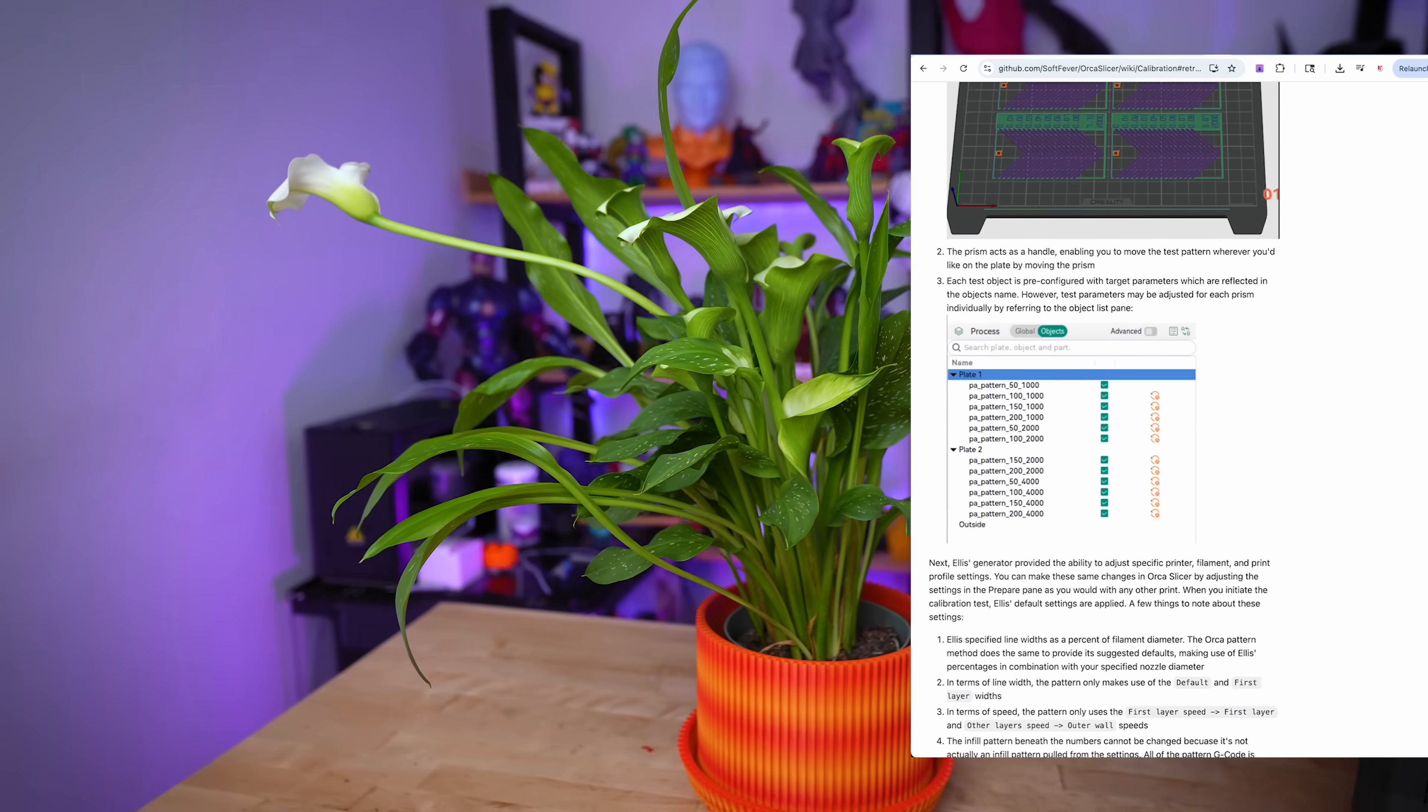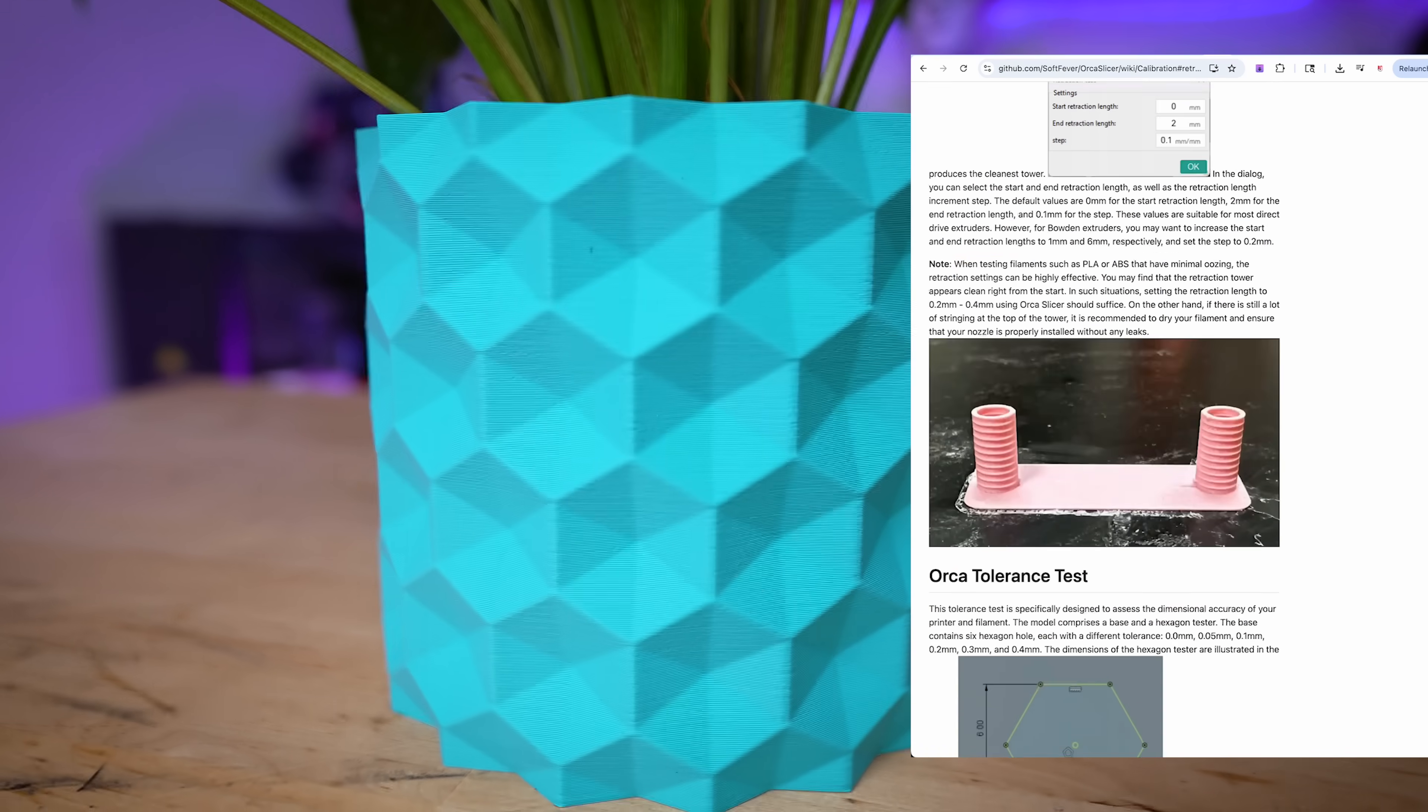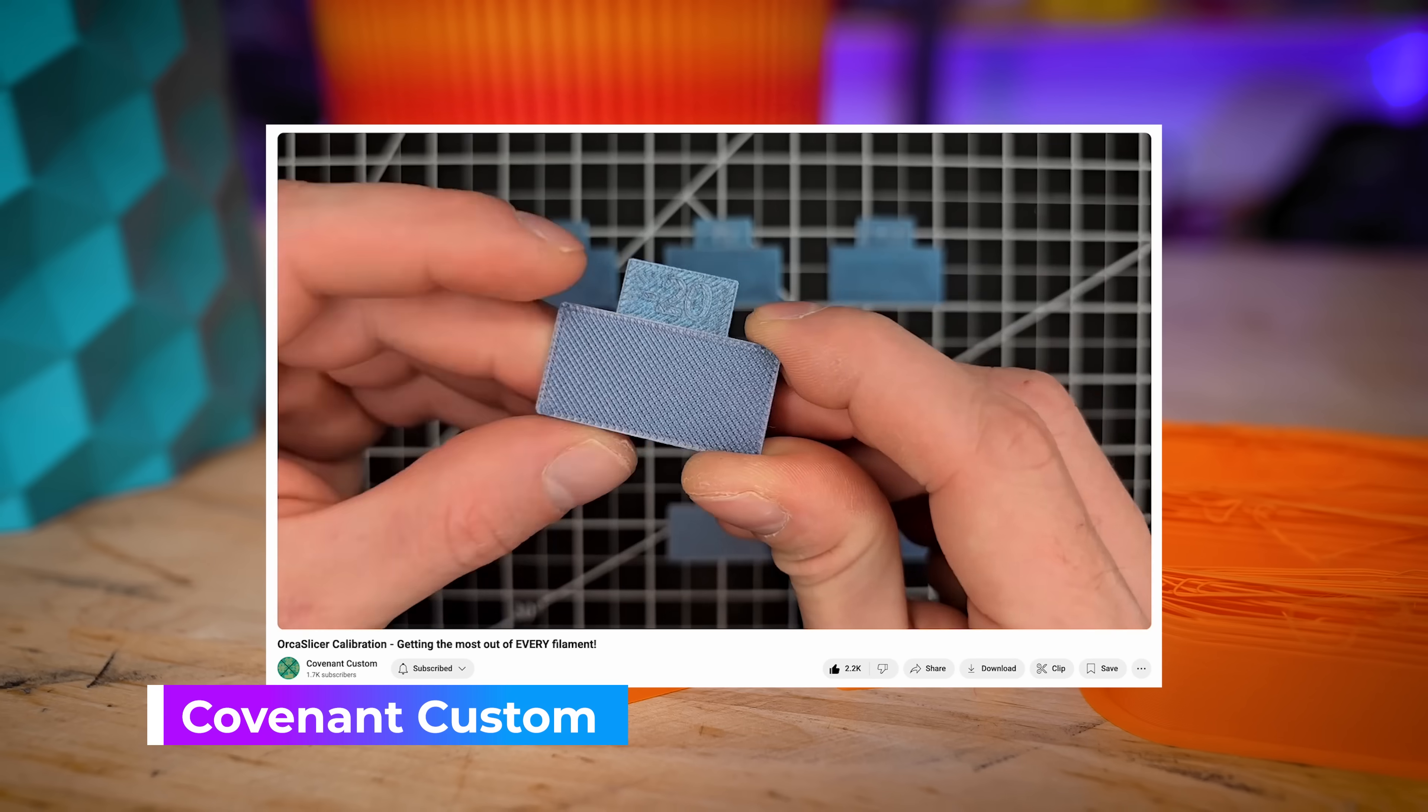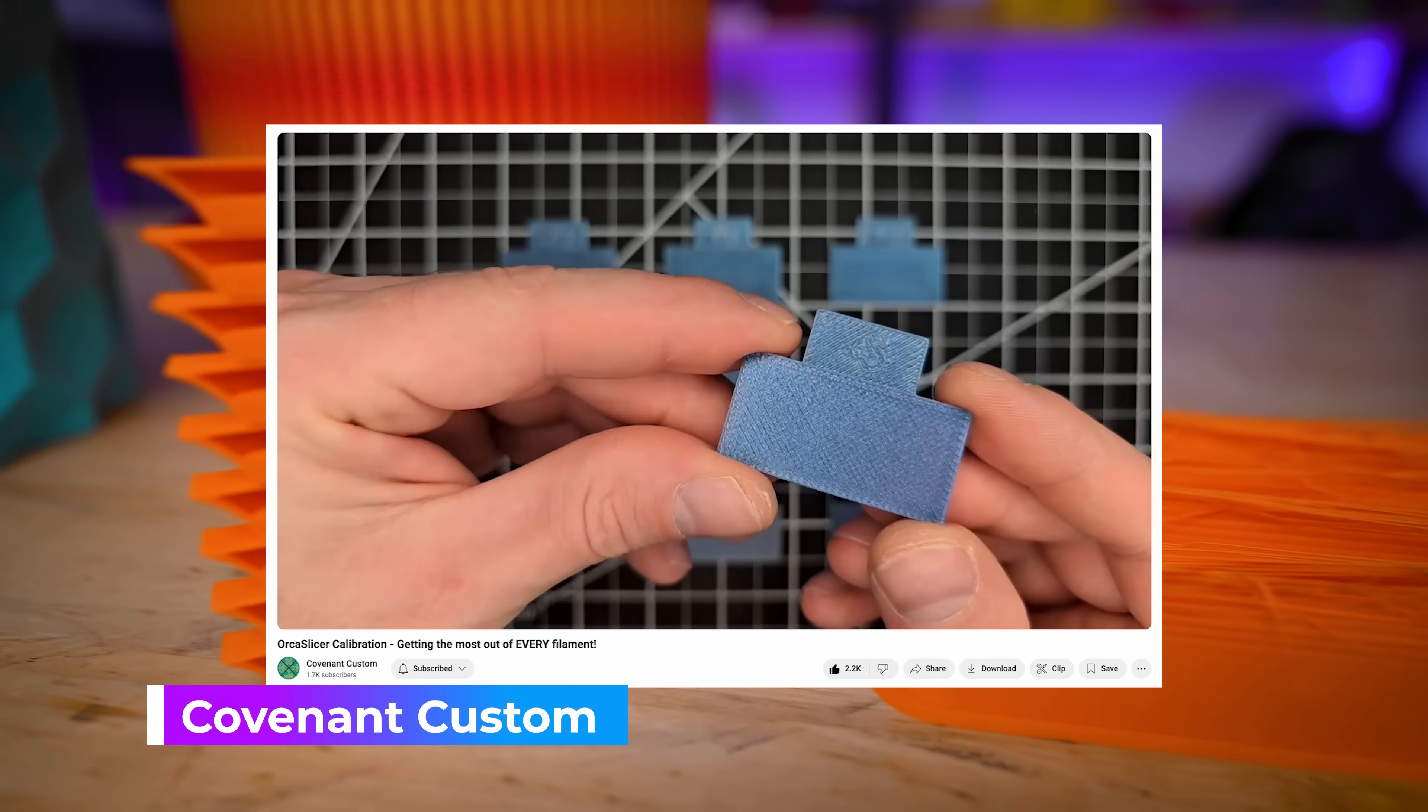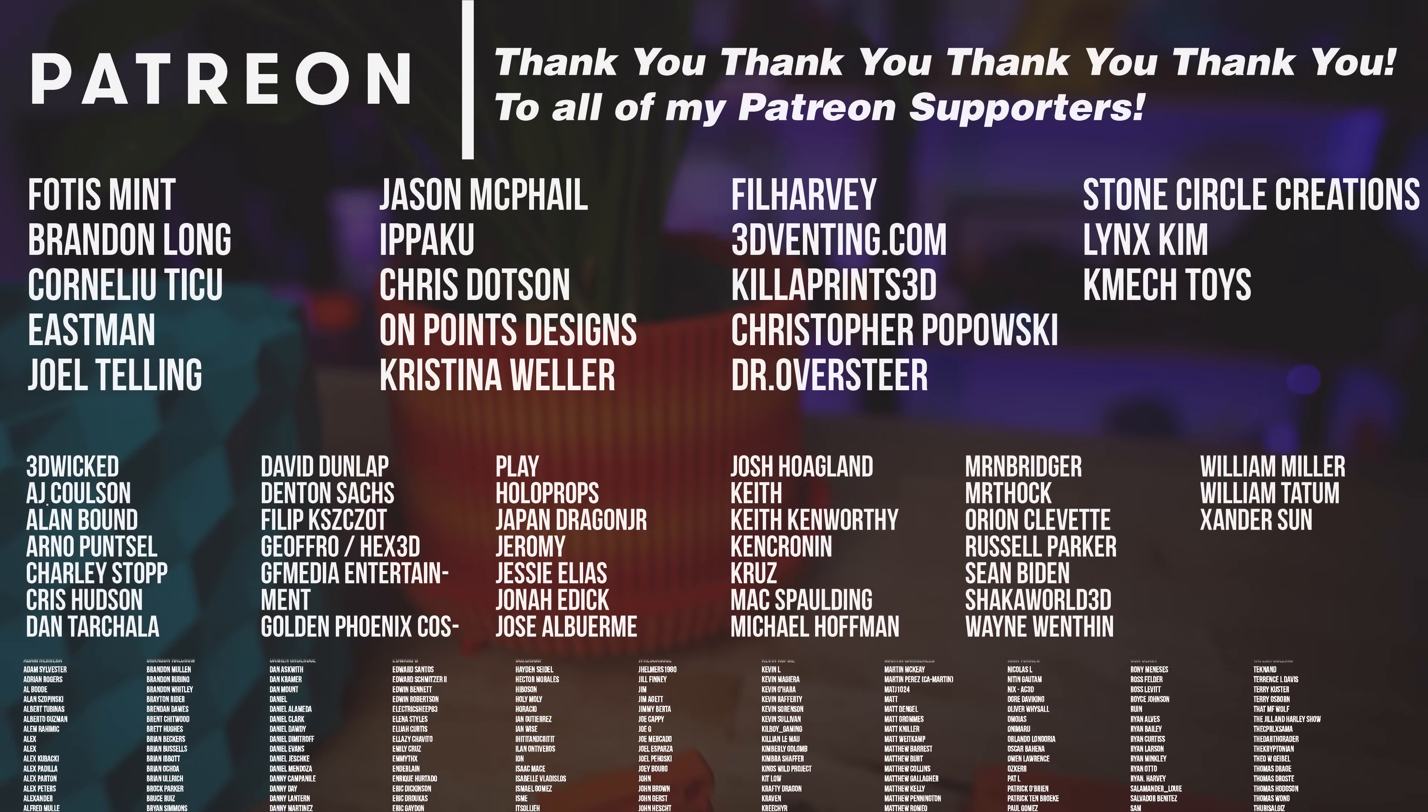If you're looking for more detailed information on each of the calibration options, there's actually a GitHub page directly linked in Elegoo Slicer as well as Orca Slicer that'll give you more detailed explanations of each of these individual tests. I'm also going to highly recommend you check out Covenant Custom's detailed video on walking through each of those calibration options.